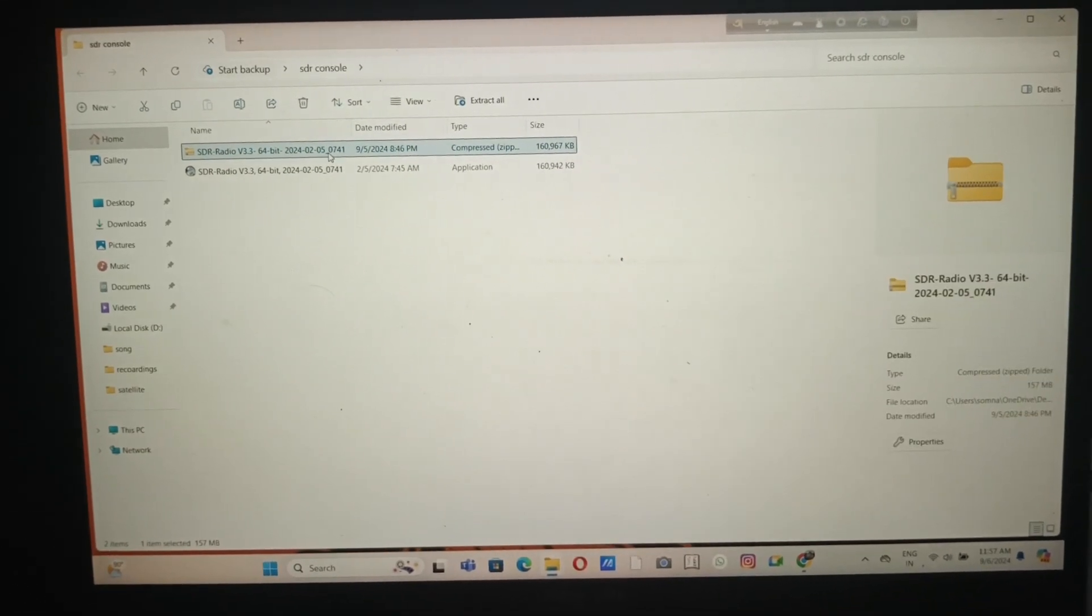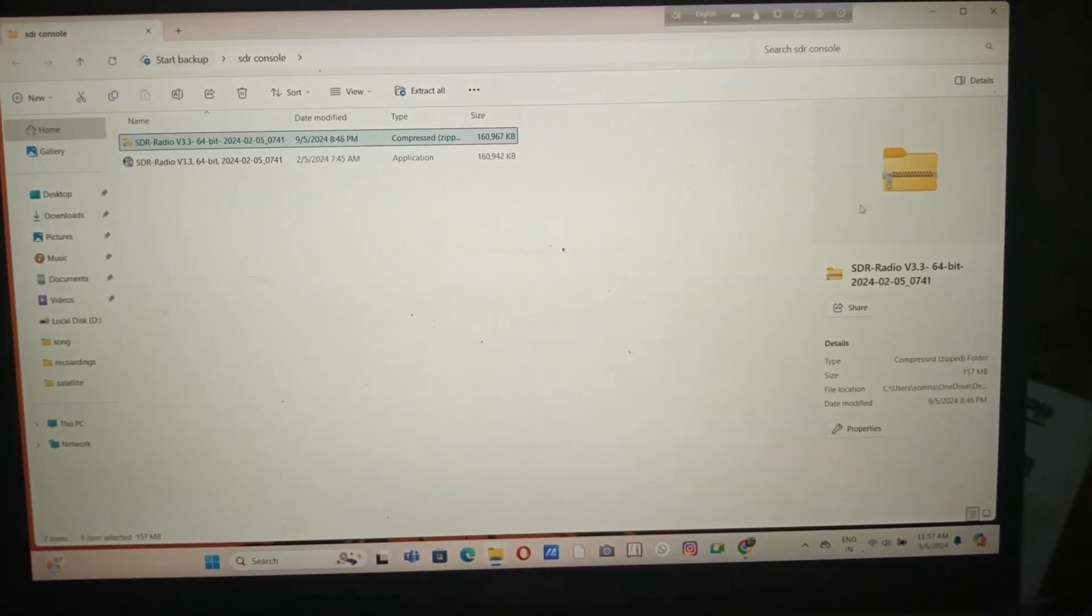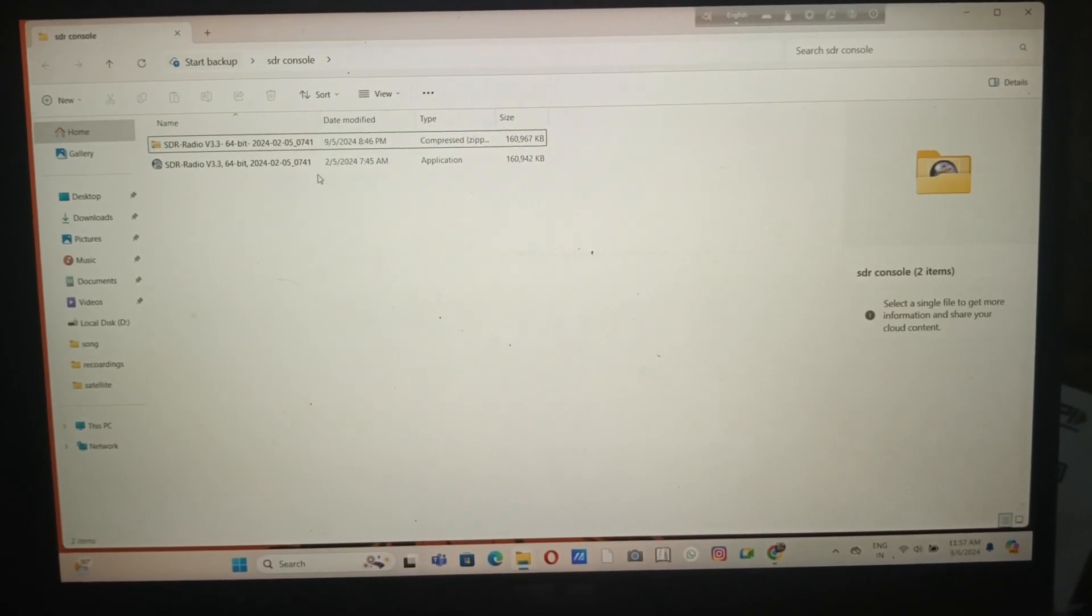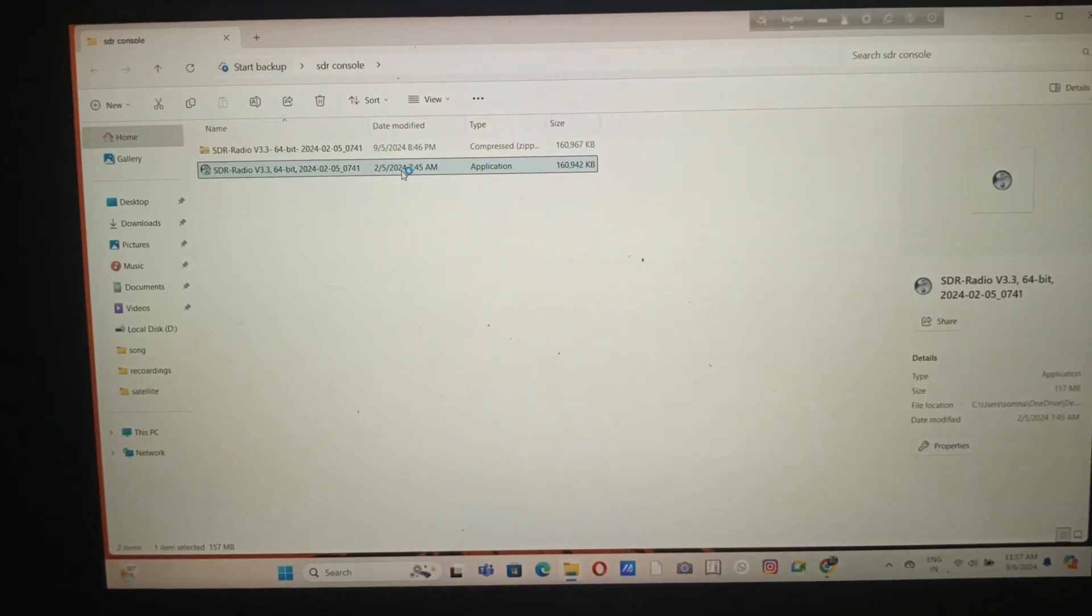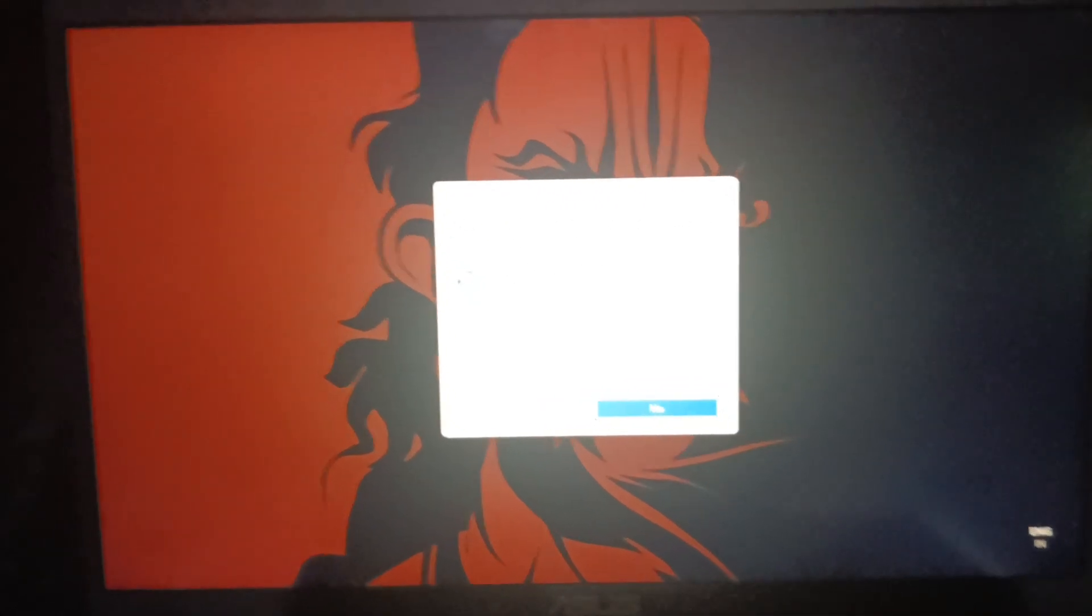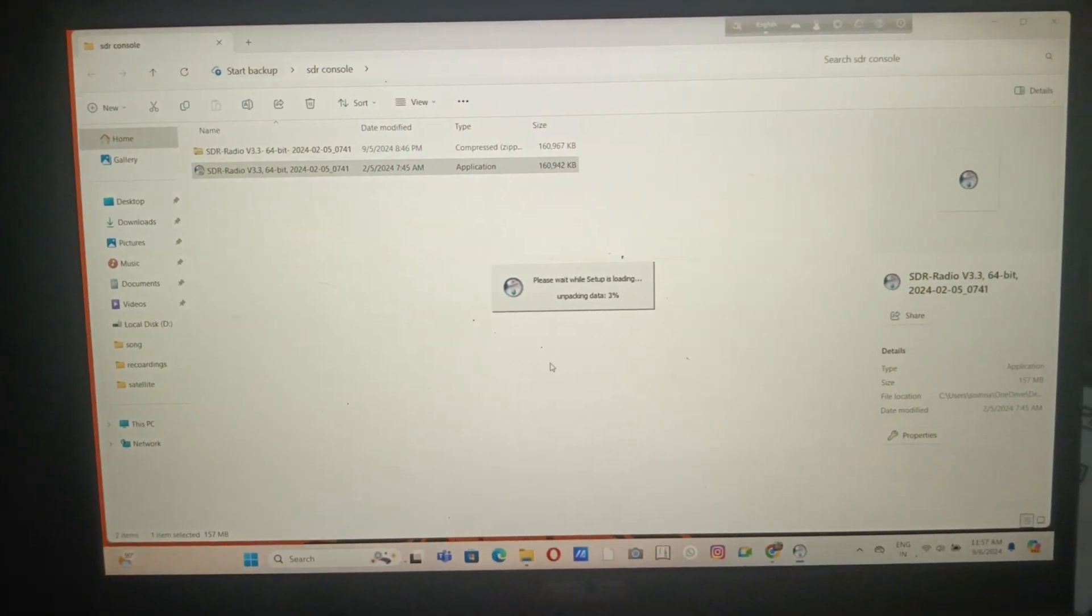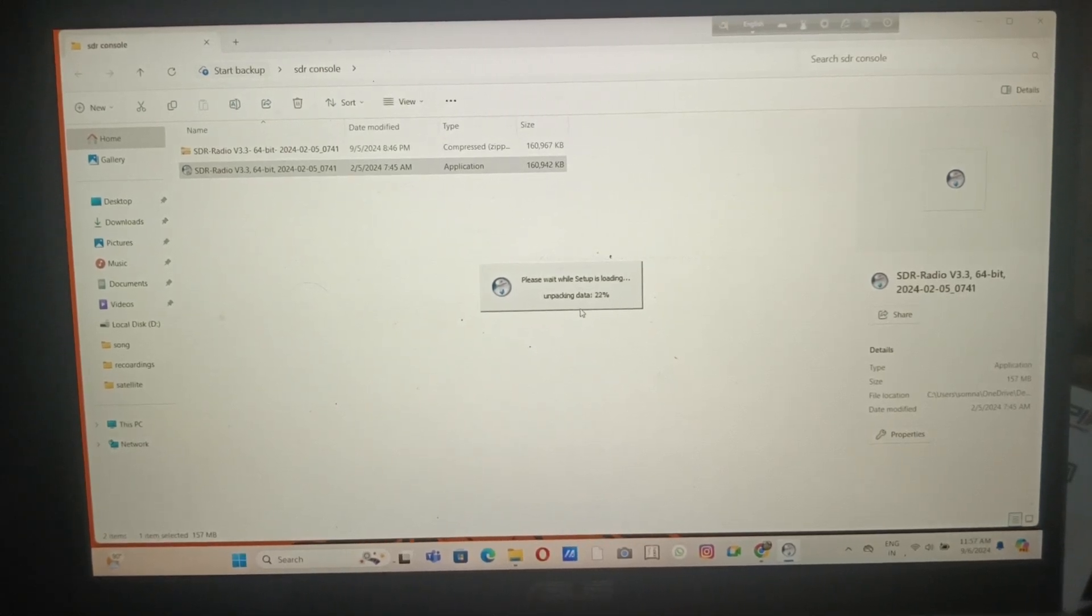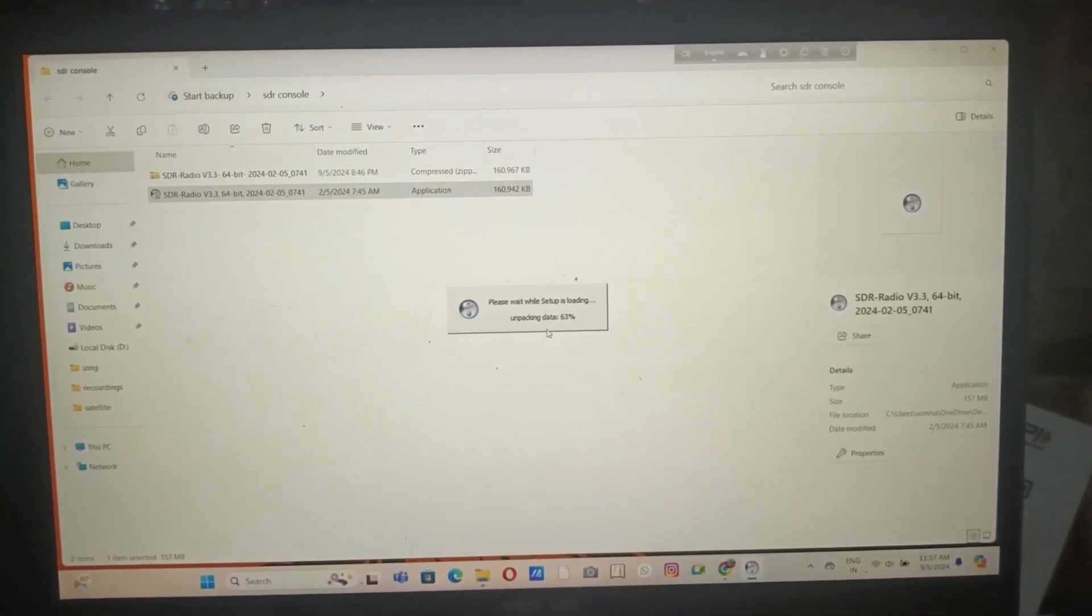I've opened the software. You can see it was in a zip format and you have to unzip it. When you unzip it, you can directly see the application. Just click the application and it will ask permission to run. Give it yes and it will install through its process.